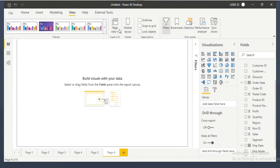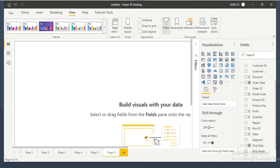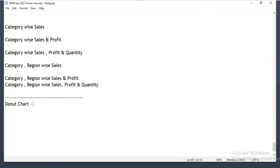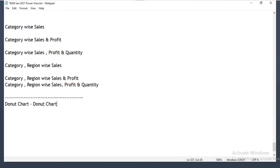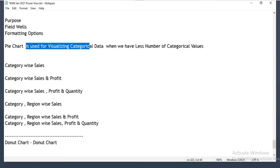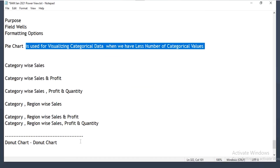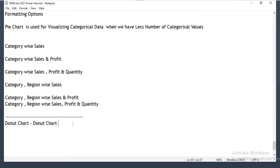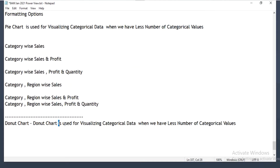The purpose of the donut chart is the same as the pie chart. The donut chart is used to visualize categorical data when you have a less number of categorical values — same purpose as the pie chart.